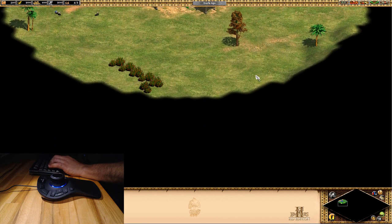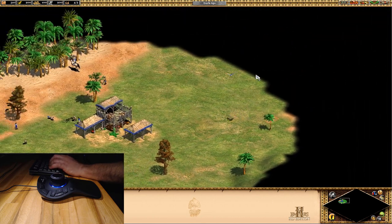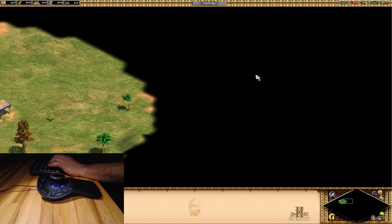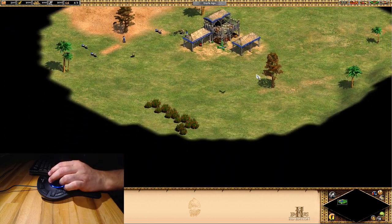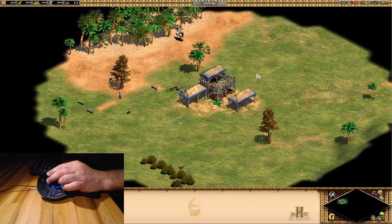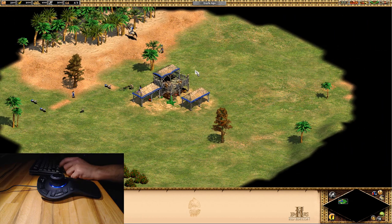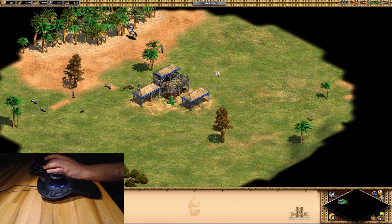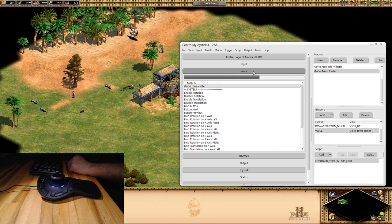I generally find this is more comfortable than using the keyboard to move around. If you want to move diagonally on the keyboard you have to hold two buttons down, whereas on the controller it just acts like a joystick. Alright, so that's it — that's how you set up Age of Empires 2 with Control My Joystick using digital joystick emulation. Have fun!